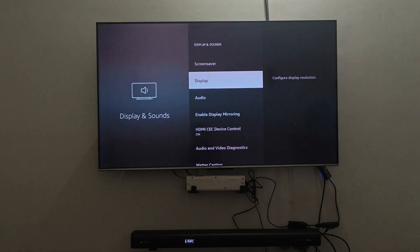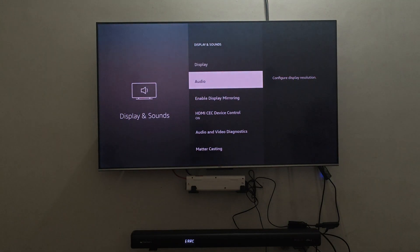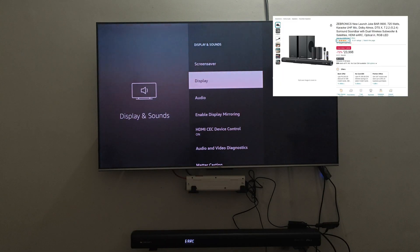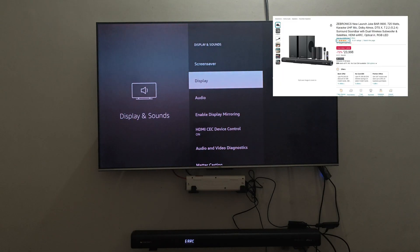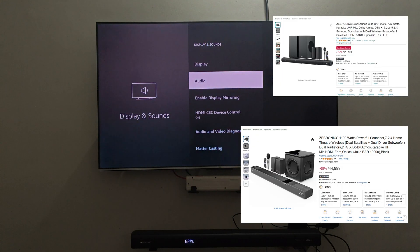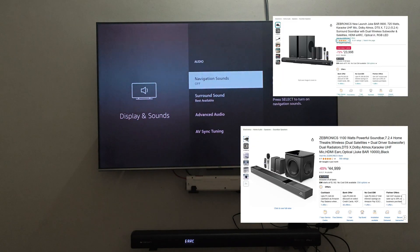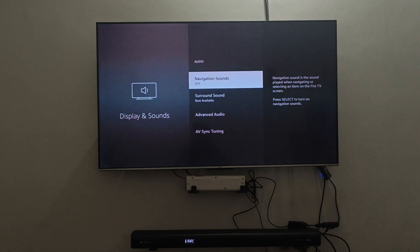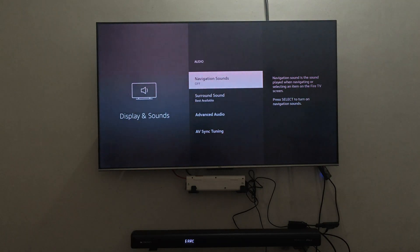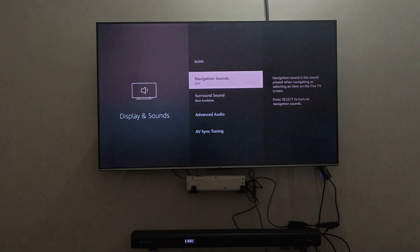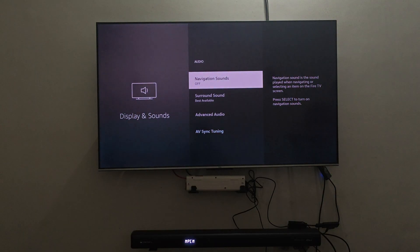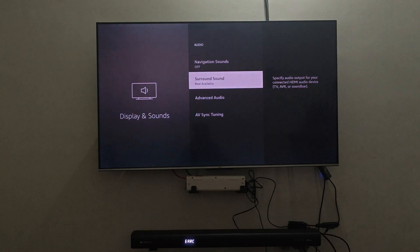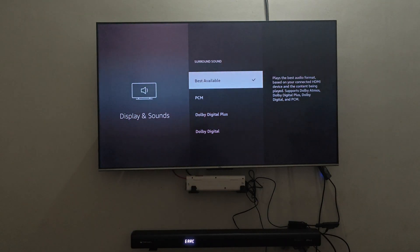In my case, Firestick using an audio extractor and Jukbar 9000. It is also applicable for Jukbar 10,000 as it has the same display information. Now, if you look at this soundbar display, you can see the type of audio it is playing.